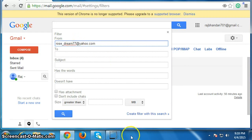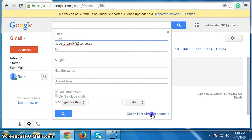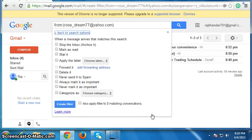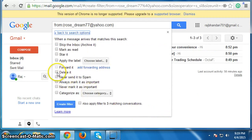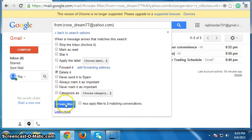Then click on Create Filter with this Search. Now click on Delete It, then click on Create Filter.